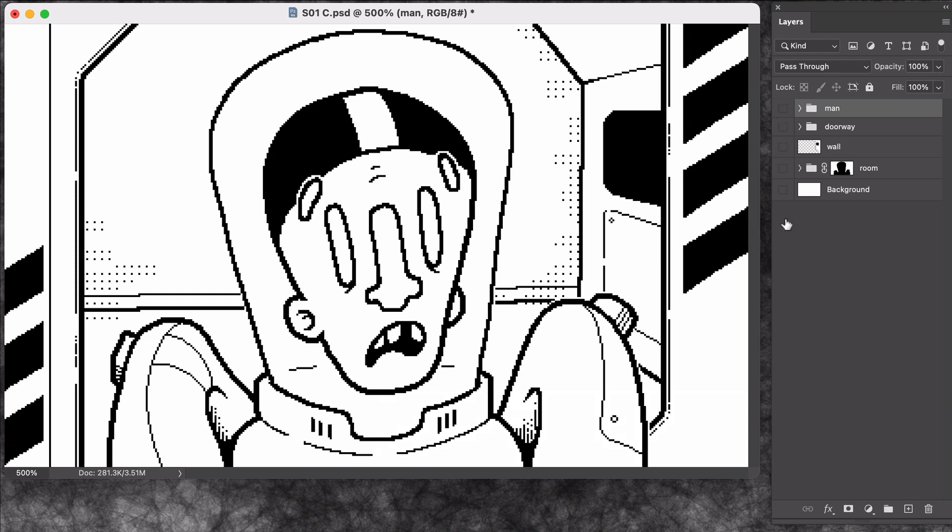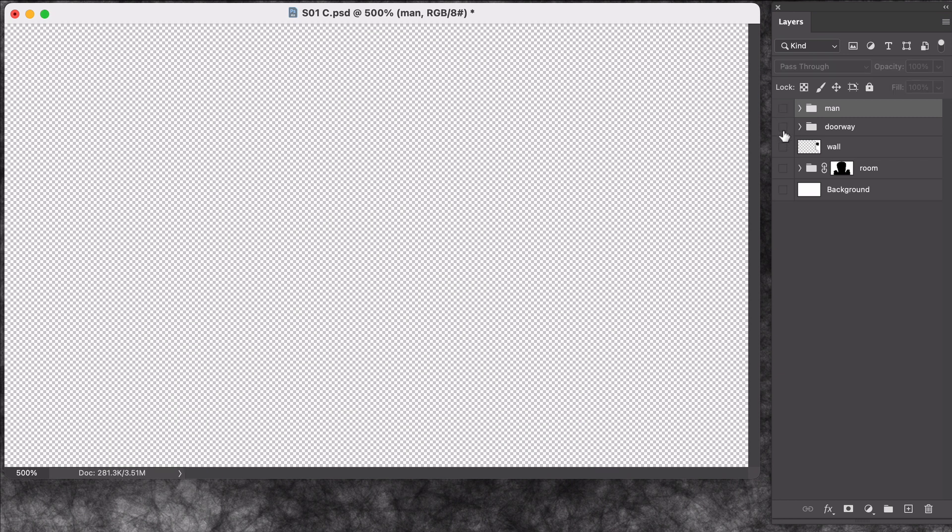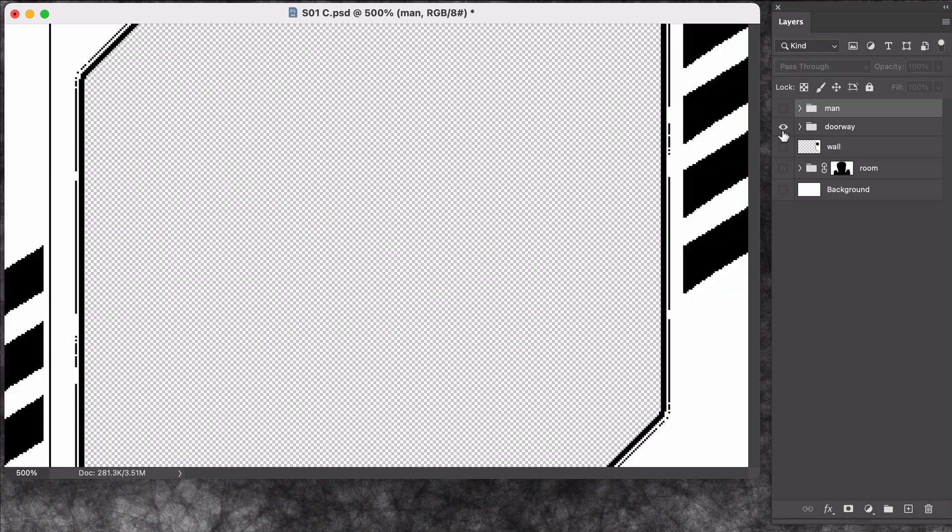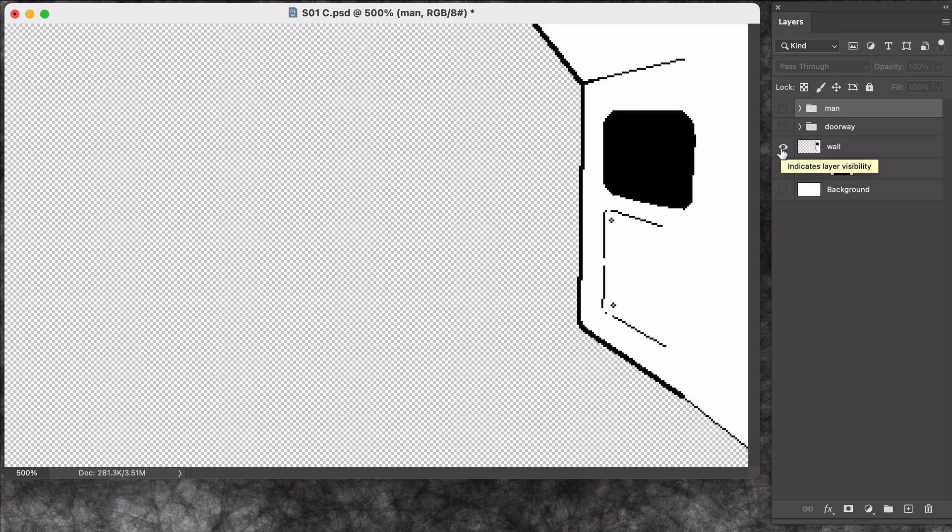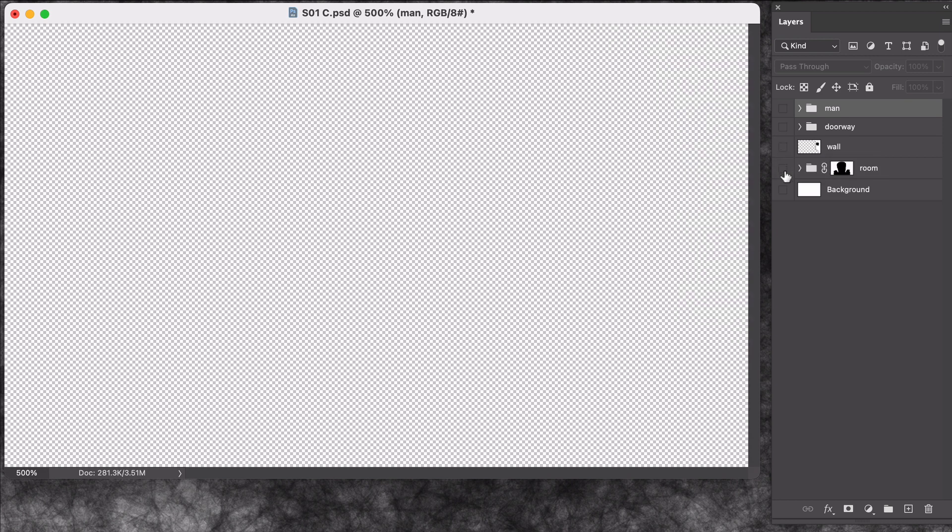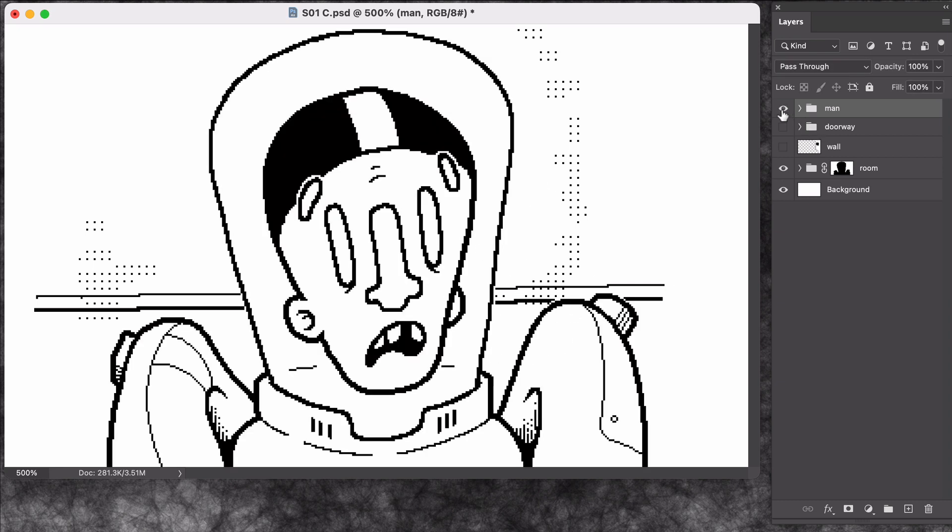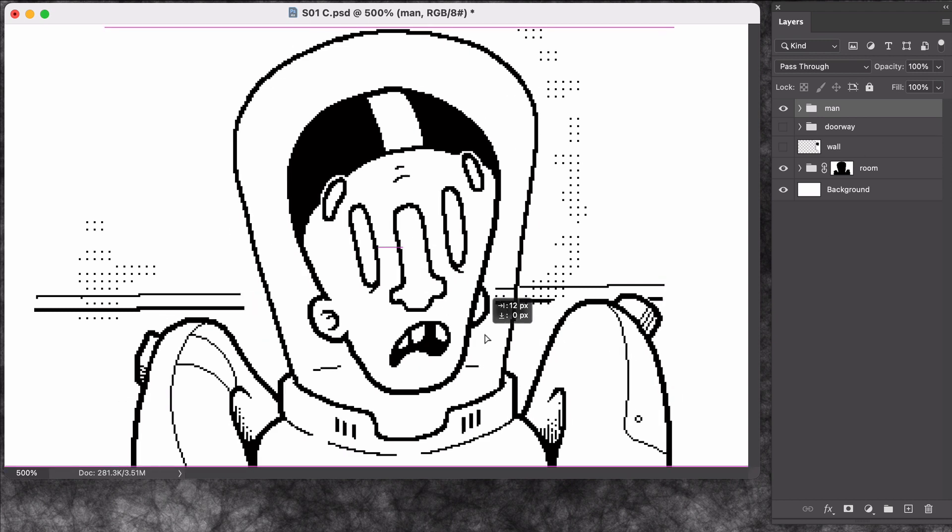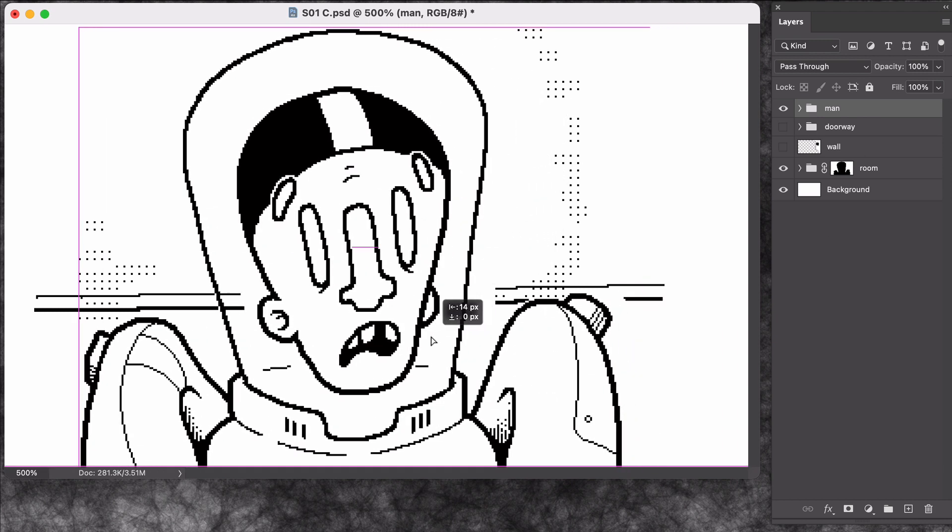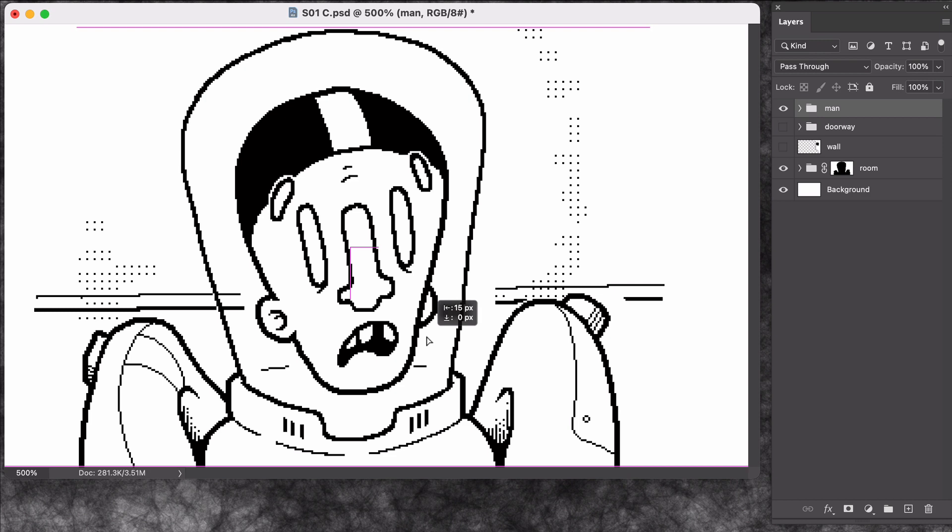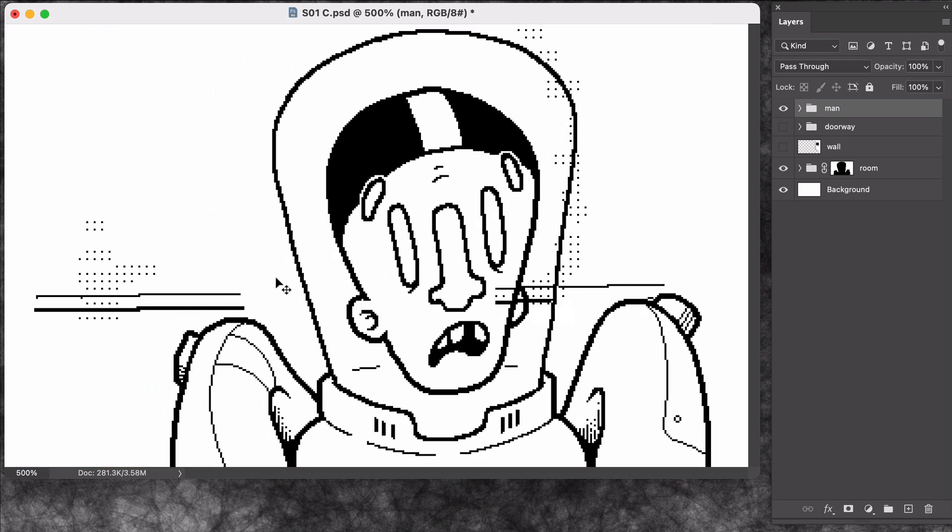So you can see I already separated this out to have a layer for my character, a layer for the doorway behind him, this wall structure behind that, and then this background wall in the very back. But when I drew this I didn't bother drawing the part of the background that goes behind the character because it's behind my character. You don't see it. But if we're going to have these layers scrolling independently then at least part of this layer is going to become visible as my character moves.